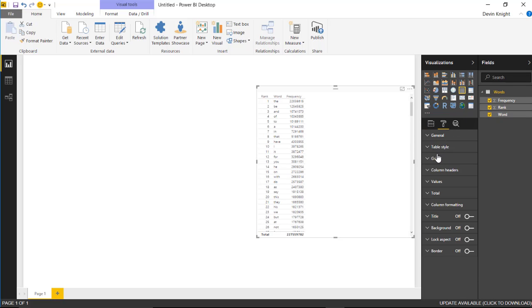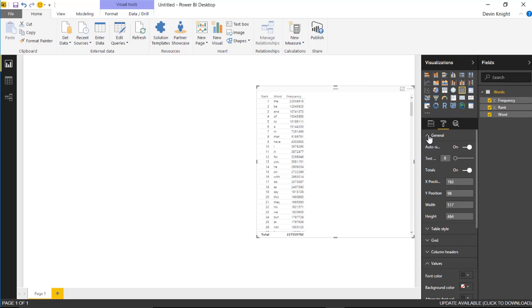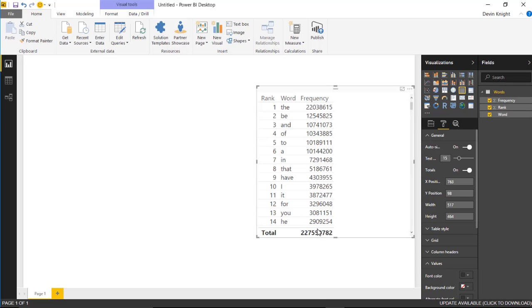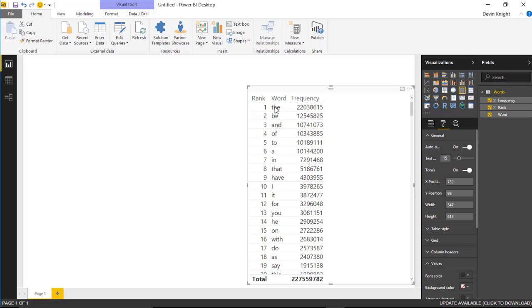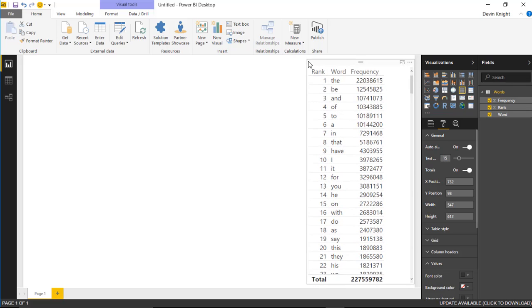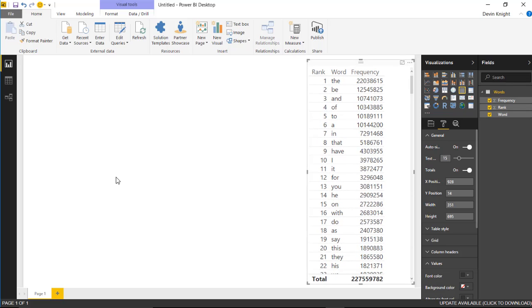Just give me a list of the rank, show me the word and the frequency that it appears. I'll bump up the text size of this a little bit so it's easier to see. I can see a list of the words which ones are most frequently used: the, be, and, of, to, a. Those are the most frequent words that are used in the English language. I'll leave that over here so we can see how the attribute slicer works with it.